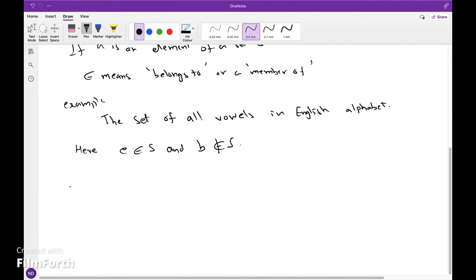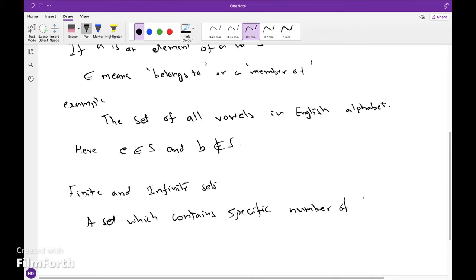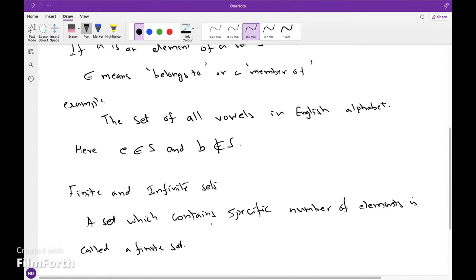Types of sets: Finite and Infinite Sets. A set which contains a specific number of elements is called a finite set. That is, in counting the number of elements, the counting process comes to an end. If a set is not finite, then it is called an Infinite Set.